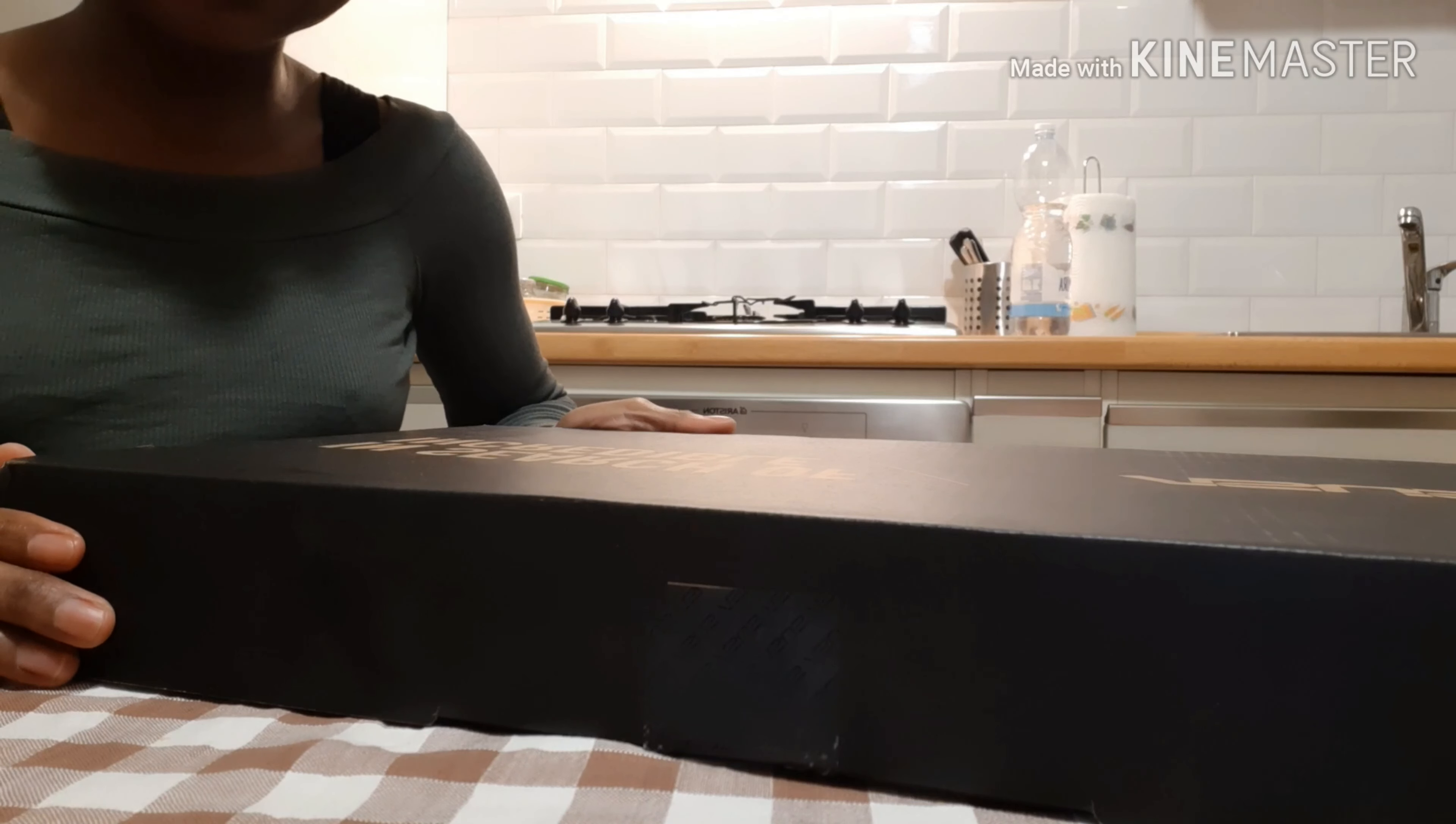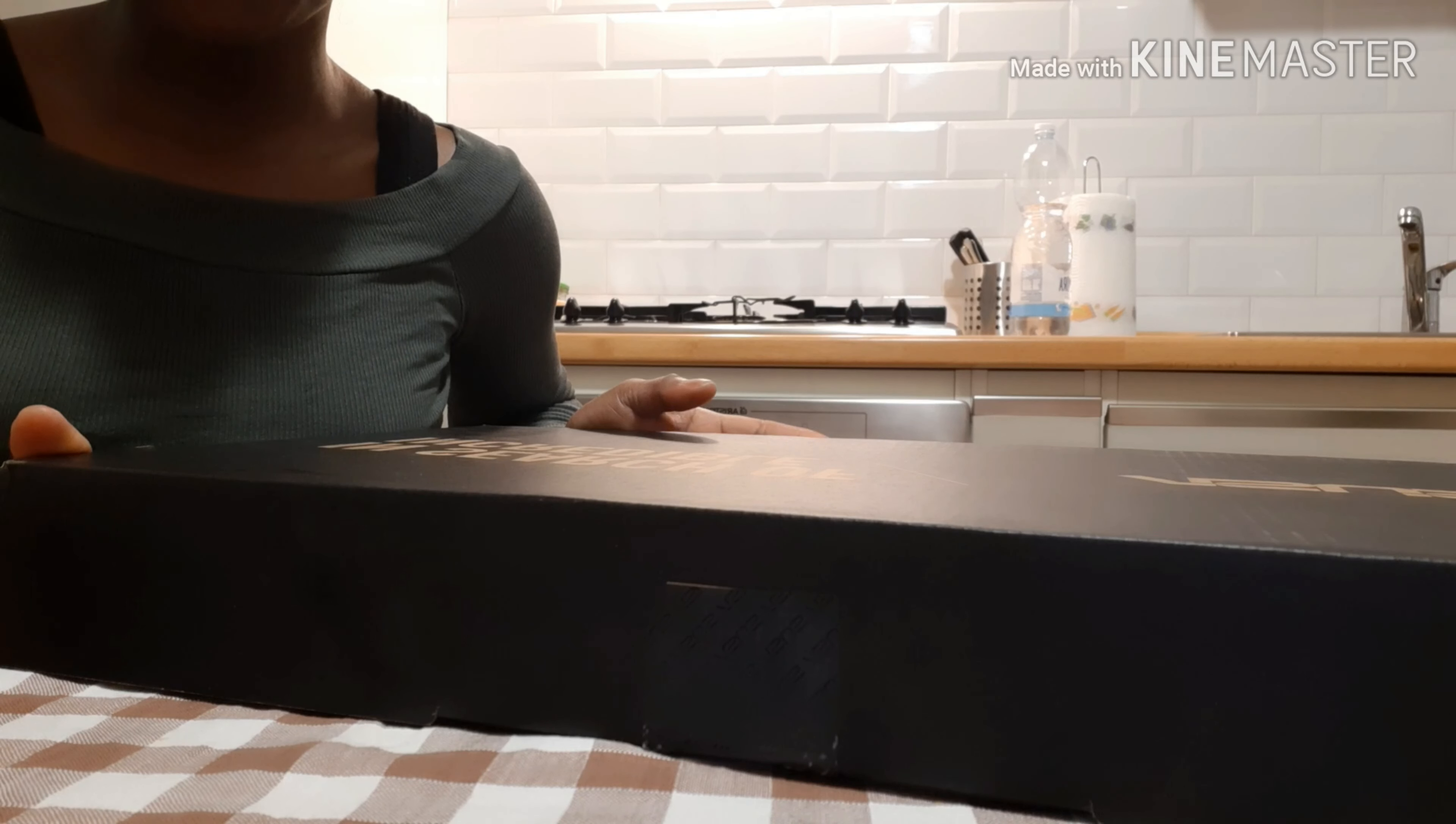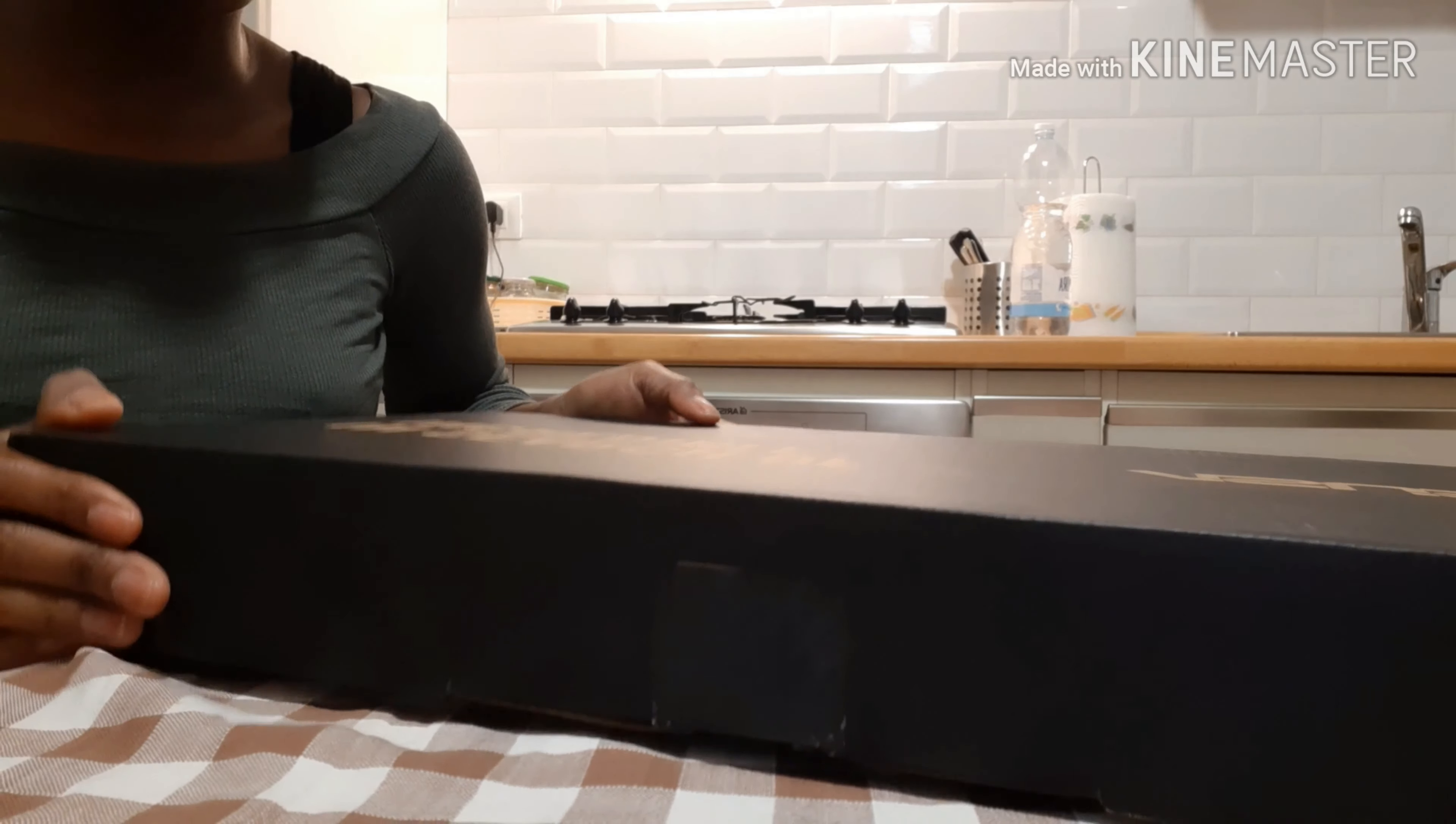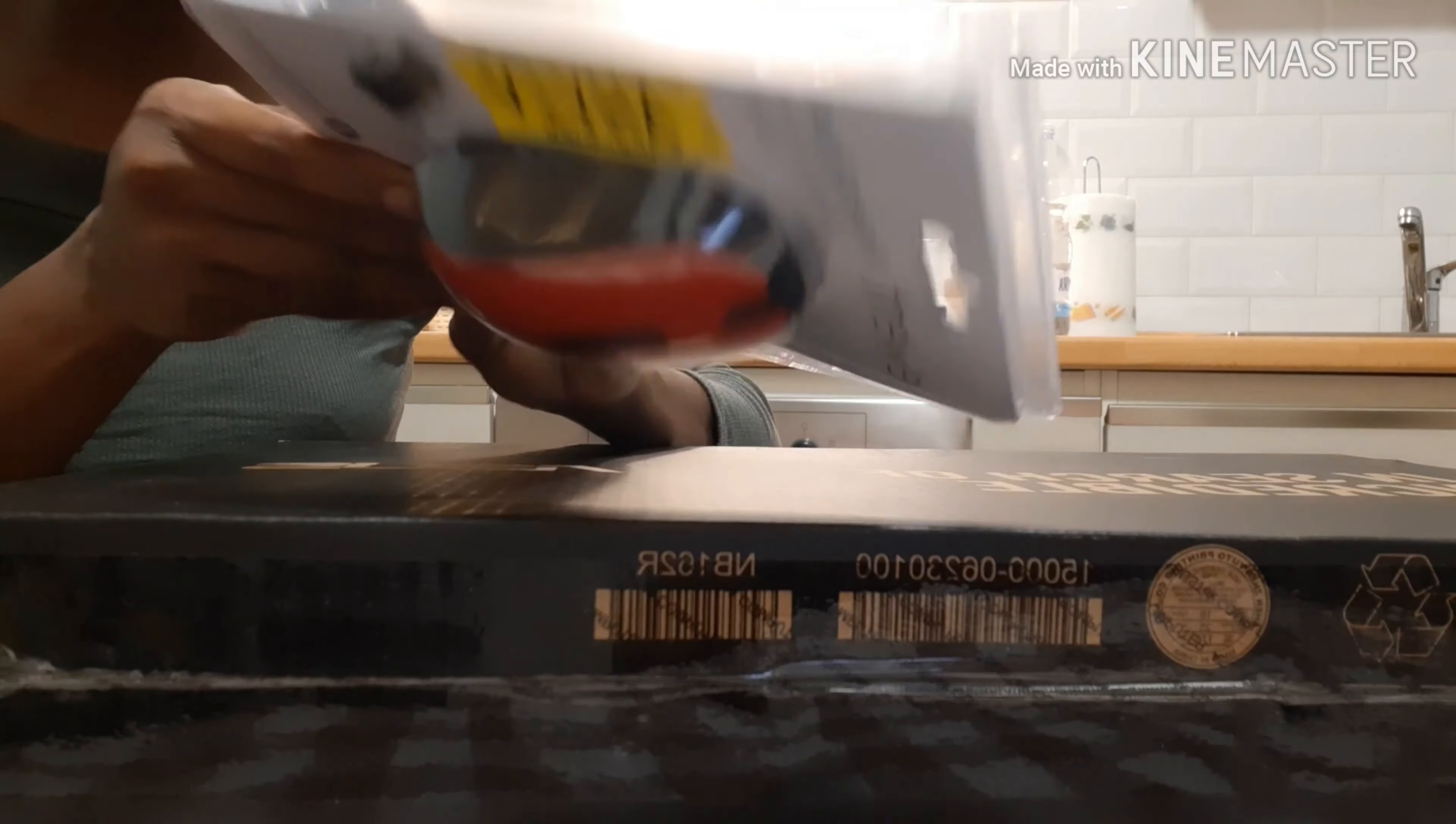Hey guys, welcome back to my channel. Today I'm going to be unboxing my new laptop with you. It's called ASUS. This is how the package looks like, and this is the mouse.